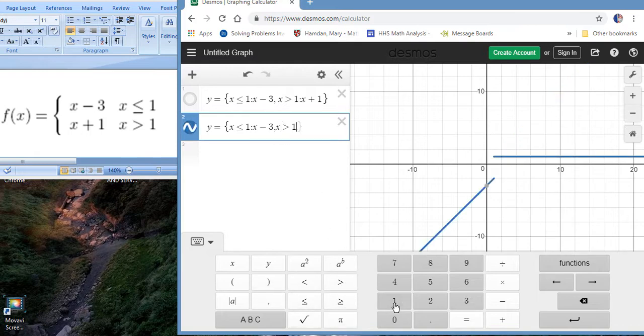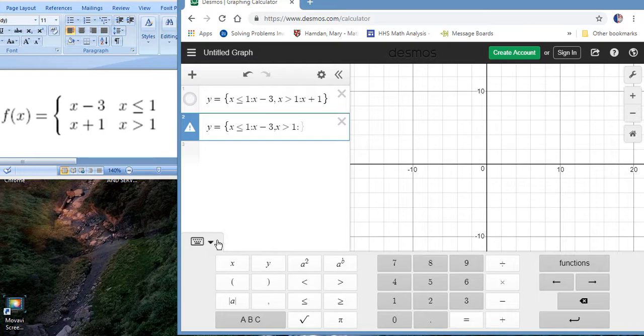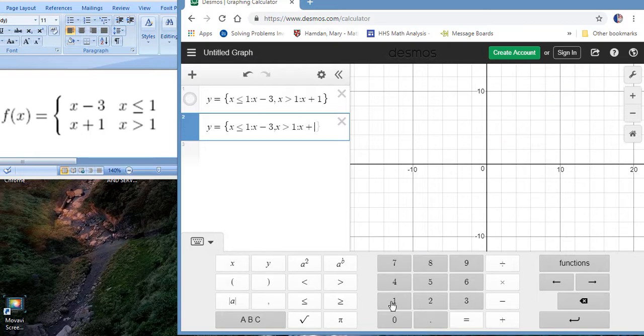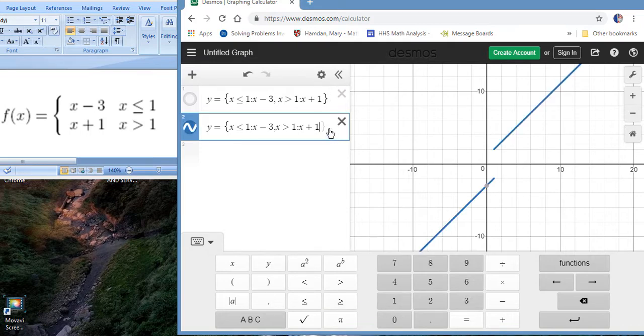And now we have to say, well what is the function on that piece. So we say again colon, we're introducing the function and we're going to say for that piece greater than one, it's going to be x plus one. And close our braces and we have our piecewise function.